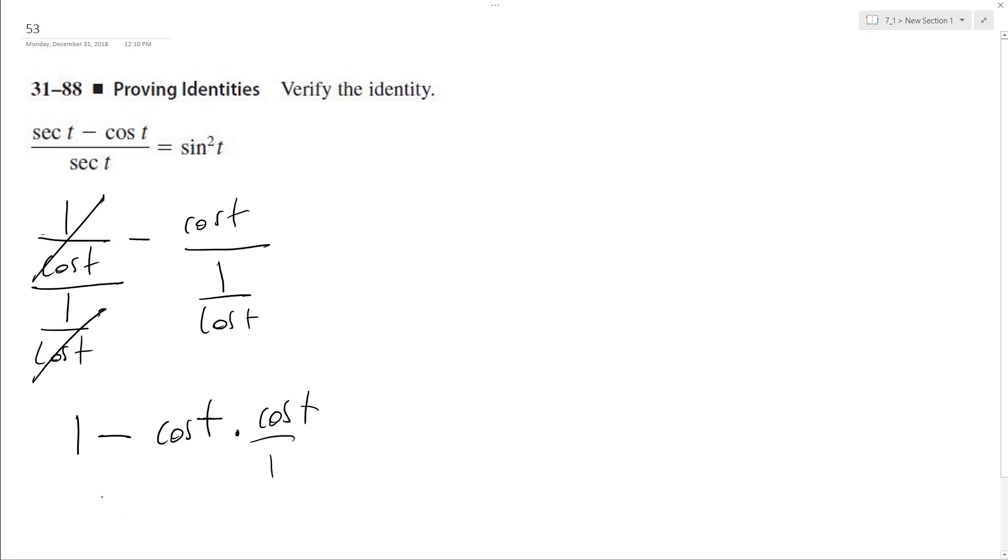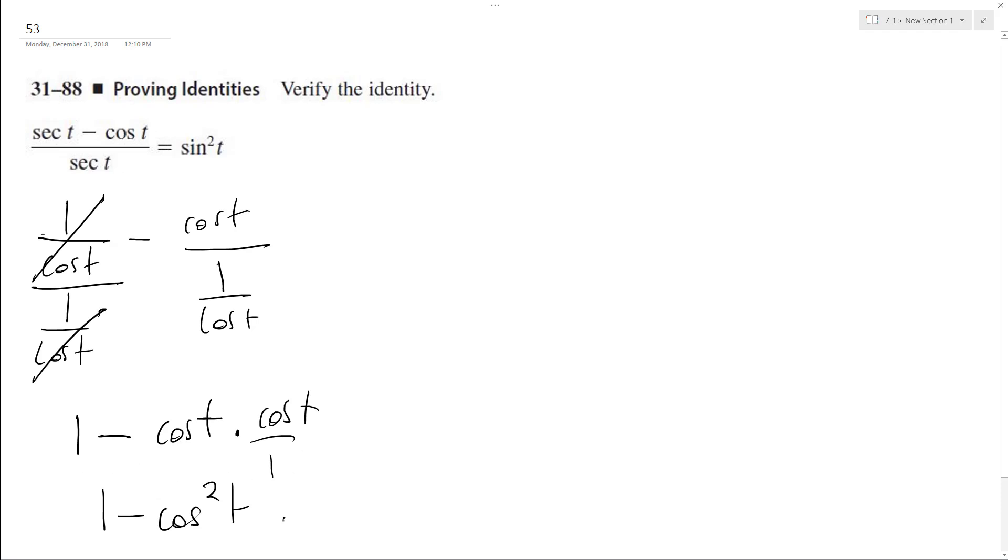And we end up with 1 minus cosine squared t. This is a trig identity. It's equal to sine squared t.